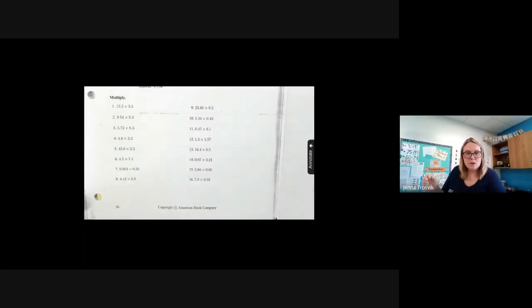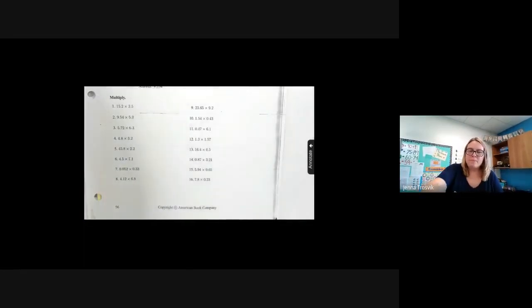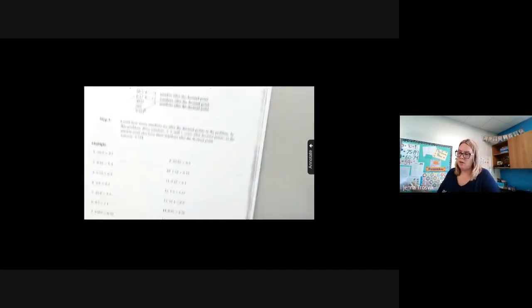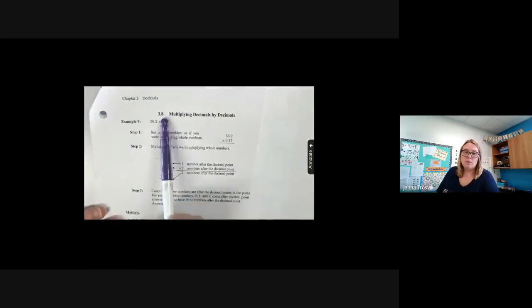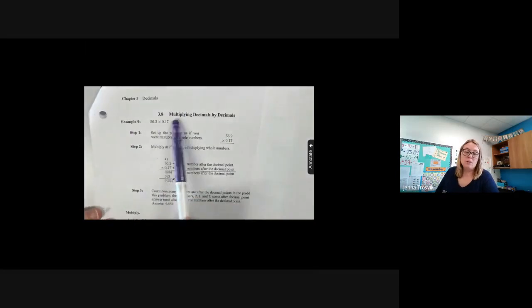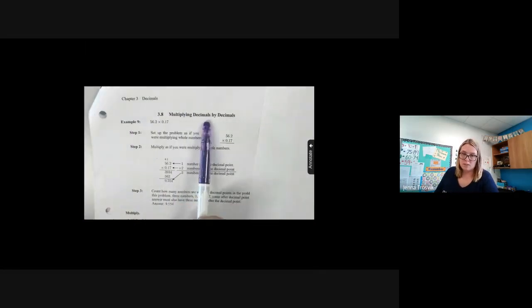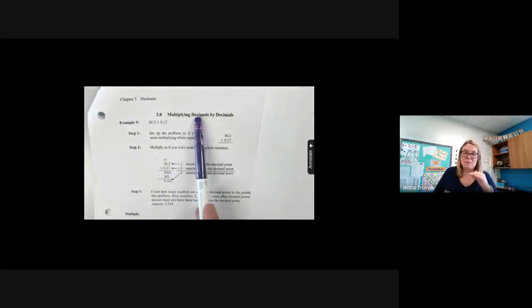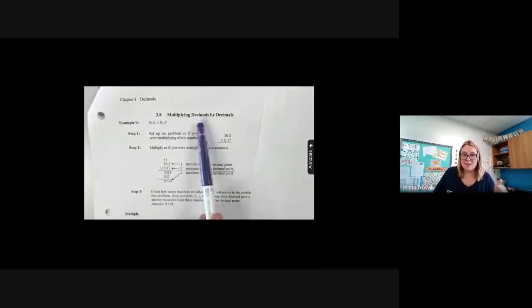Hi guys, it's Mrs. Trosvick down in house 6B. We're going to pick up where we left off yesterday. So yesterday we did 3.7, today we are on 3.8. We are still multiplying decimals, but this time we're multiplying decimals by decimals. It's a little bit more complex.